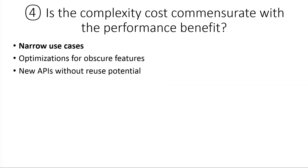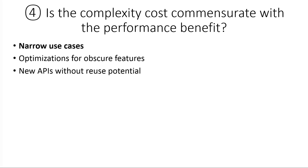And number four is, is the, so this is basically in all programming or software development, but is the cost of the complexity cost of the code that you added worth the performance benefit? And again, looking at patches that had been returned, a lot of times it was, well, you added a whole new API and I don't really know if this case is very common, or this is a very obscure feature that no one cares about, I don't want all this code I have to maintain, or this API is interesting, but I don't see any reuse potential, so.